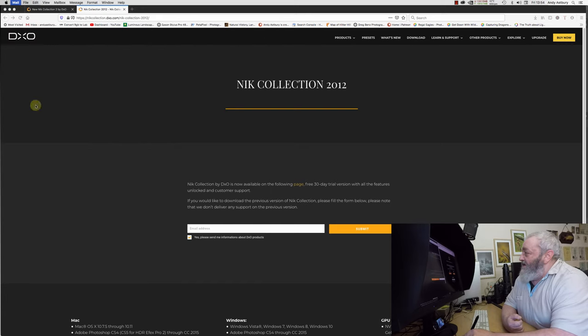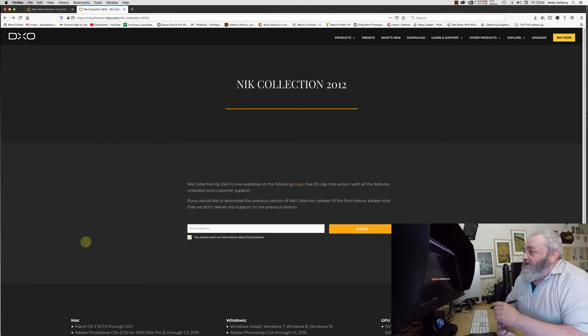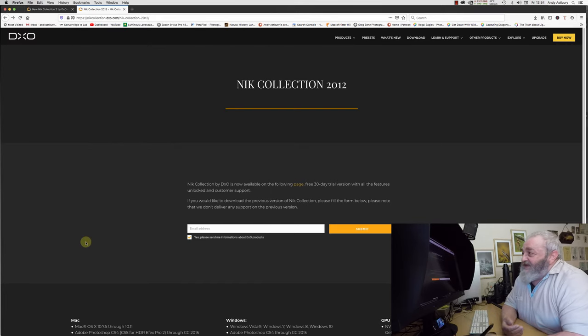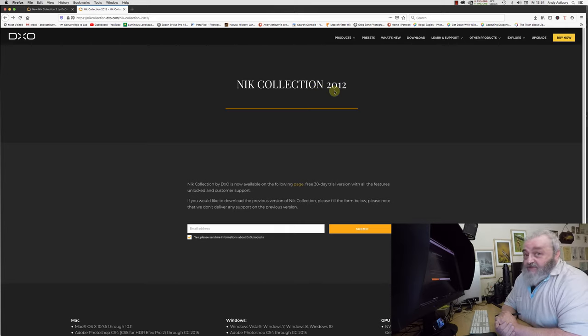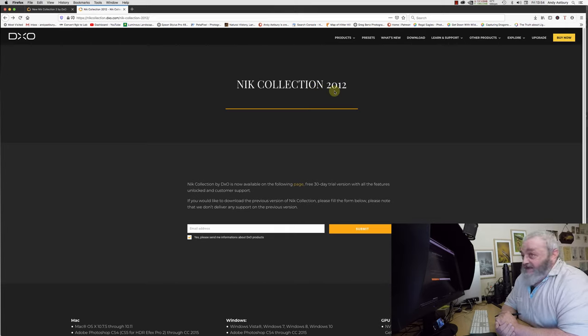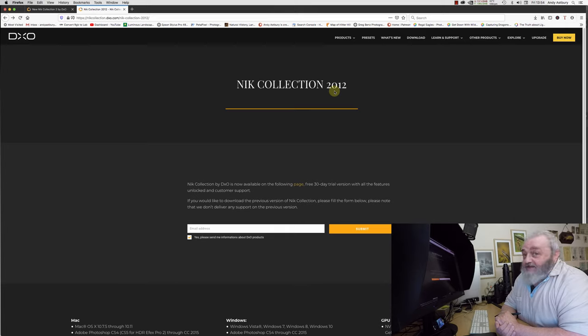I'm just going to quit my email program, but you see they advertise it as the Nik Collection 2012. It isn't really, not really. It's Nik Collection 2016.